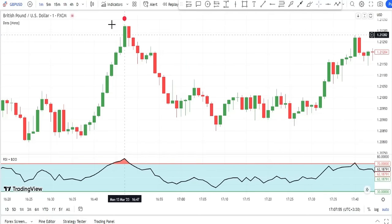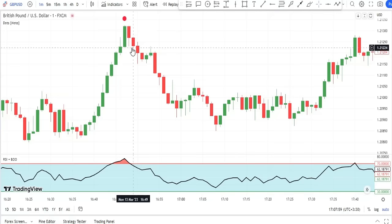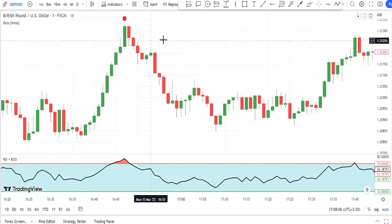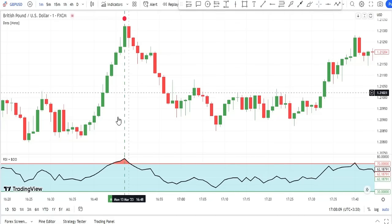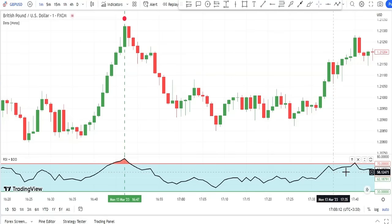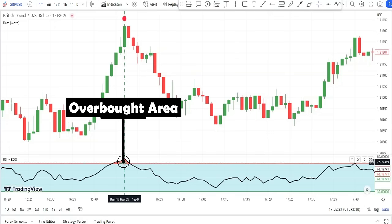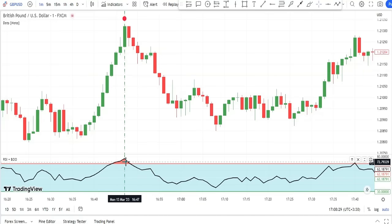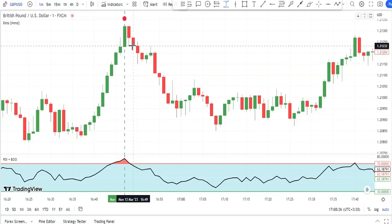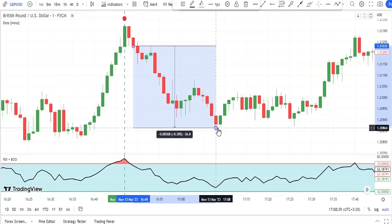For sell trade entry, after the initial sell signal and the two bearish candles form, we check if the RSI indicator is in the overbought area — the red area above level 70 on the RSI oscillator. As you can see in this signal, RSI was in the overbought area, so the signal is confirmed and we could have entered the short trade.